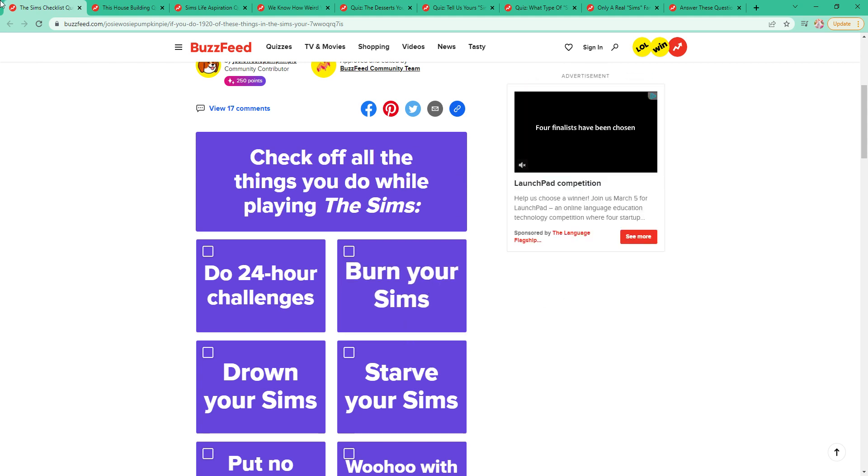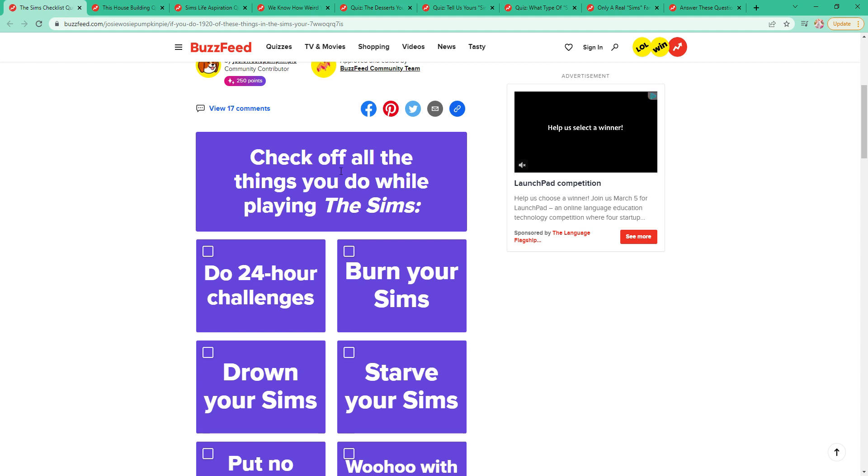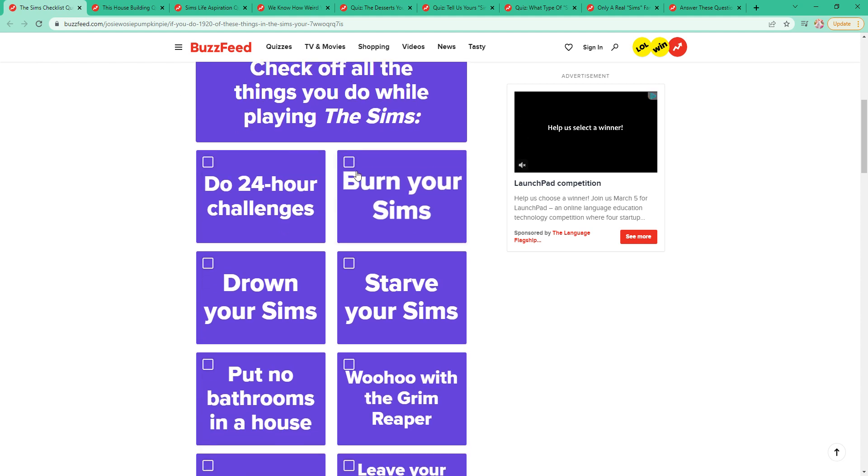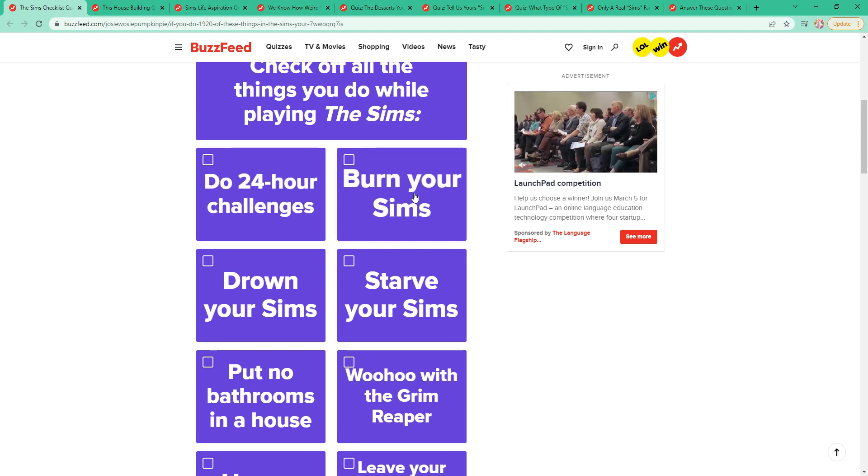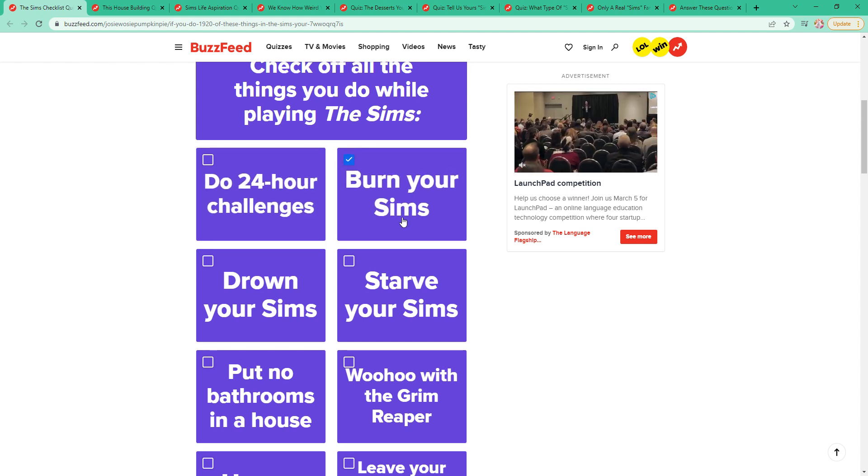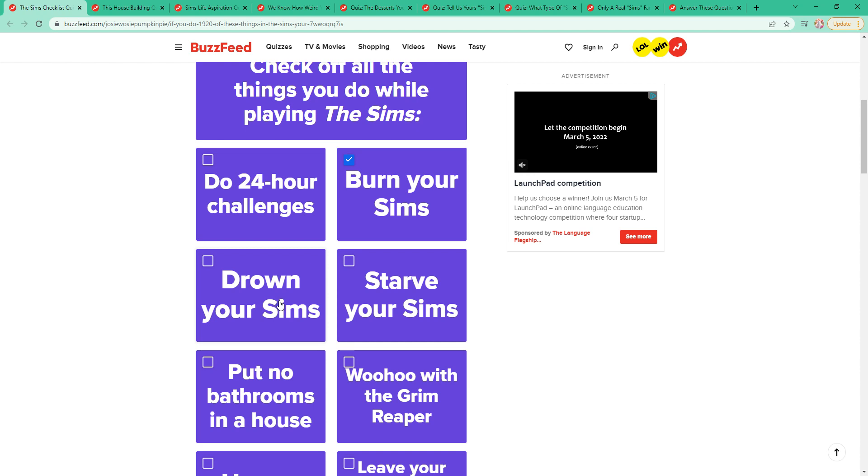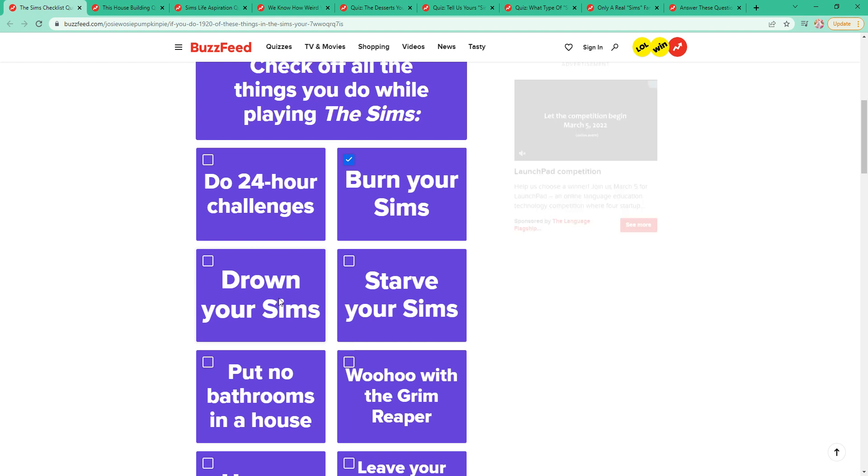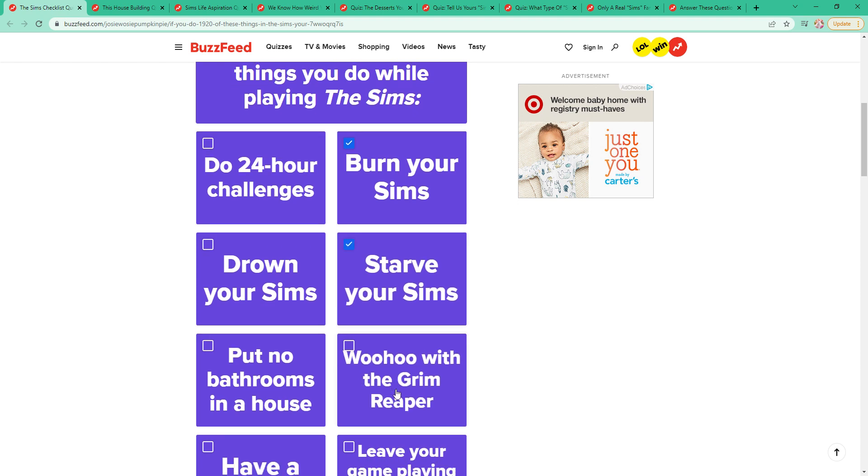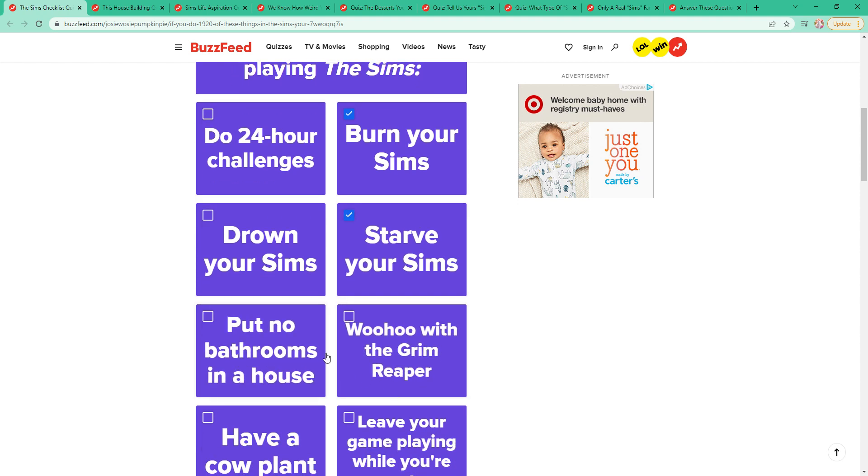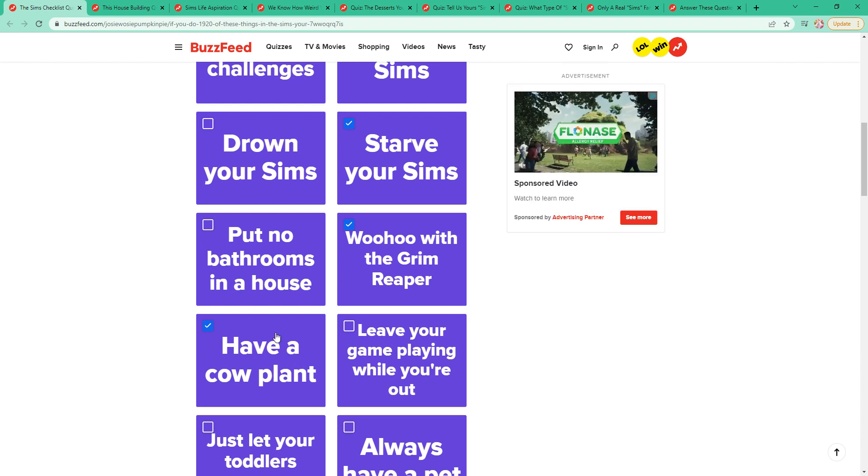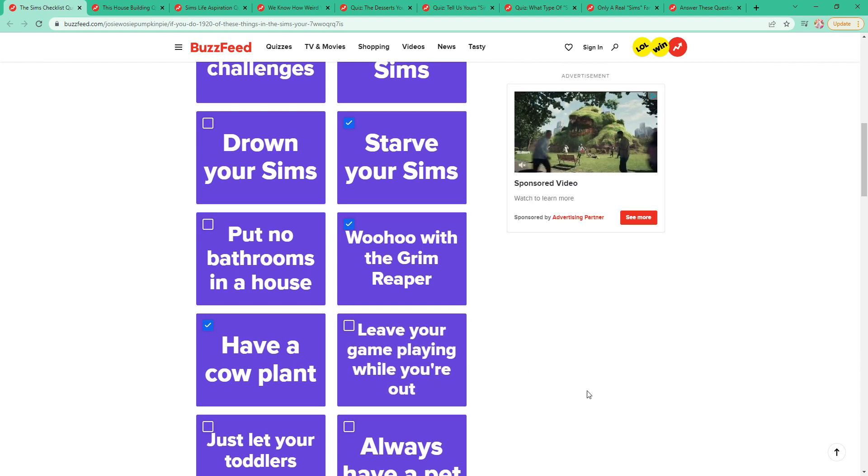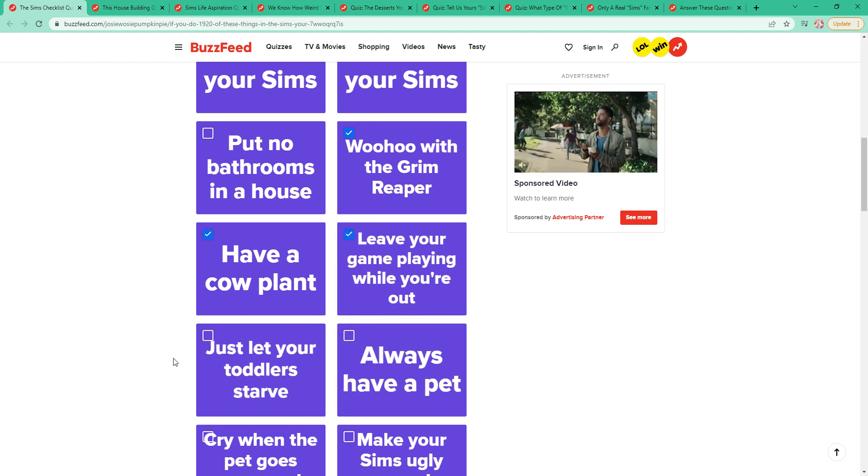This is a Sims checklist. We have to check out all the things that we've done with playing The Sims. I have not done that. I have done this. I have seen this so much and I have done it once, but it was just an accident, so I'm not going to check it. I have starved them. I haven't done that. I have done this. Definitely this. I have so much. In fact, I have a cool plan for Sims 4 that involves cow plants.